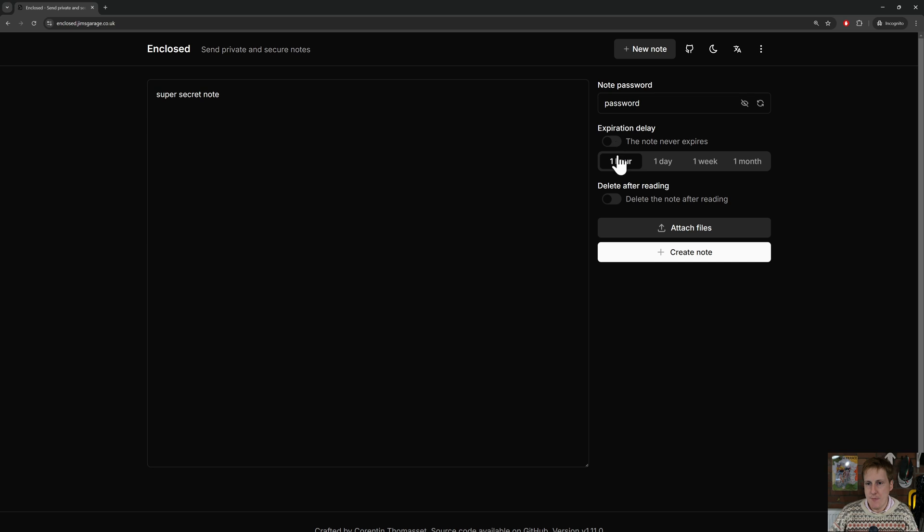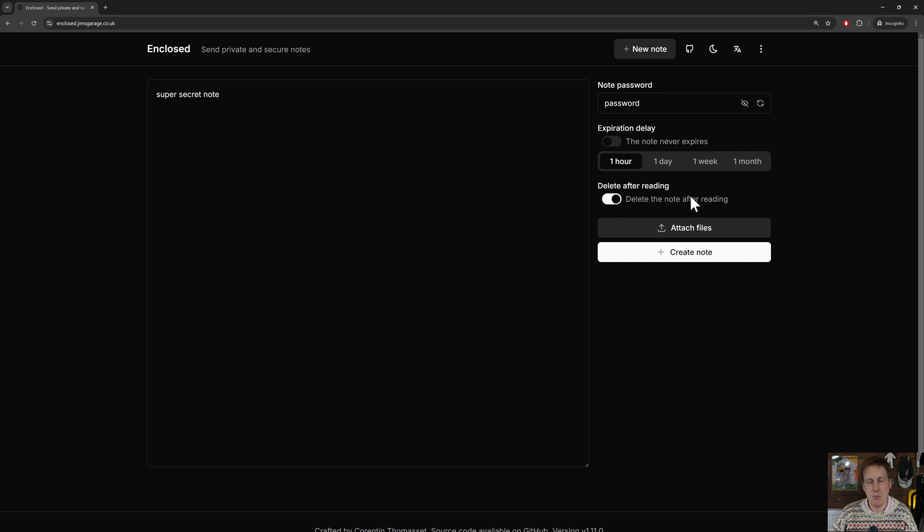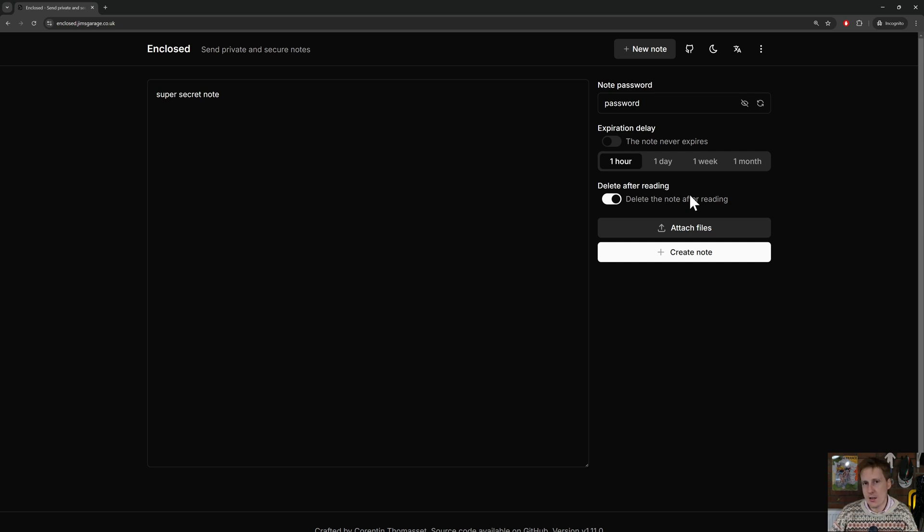We can obviously change that, and we can specify we want an hour, a day, a week, or a month. And importantly, we can also put sort of a Mission Impossible style 'delete after reading.' So this will keep track of when that link is accessed, and as soon as that link's accessed, you've only got access to it at that point. If you refresh the page, it won't exist anymore.